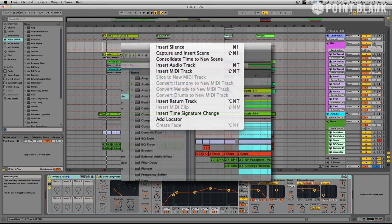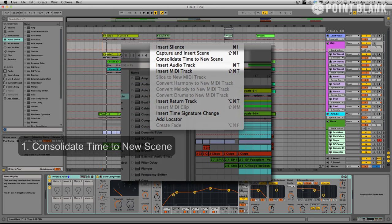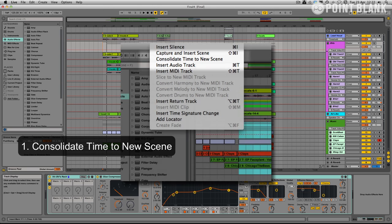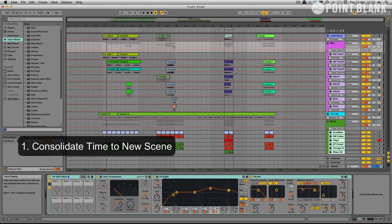We're going to have a look at the consolidate time to new scene feature which is something new in Live 9 and that will enable us to put the vocals back into session view from the arrange view.